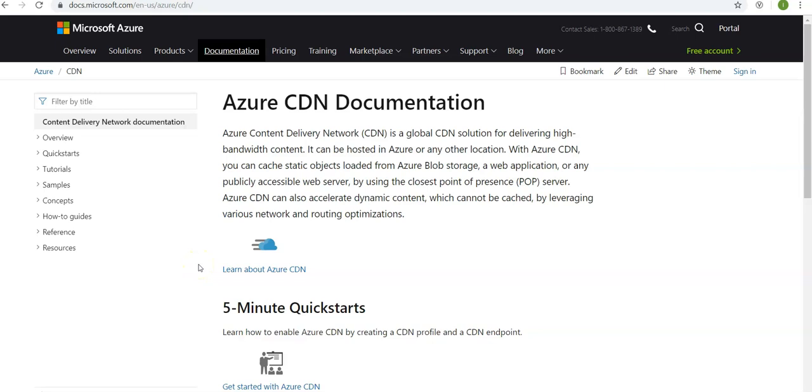It says Azure CDN is a global CDN solution for delivering high bandwidth content. It can be hosted in Azure or any other location. With Azure CDN, you can cache static objects loaded from Azure Blob Storage, web application, or any publicly accessible web server by using the closest point of presence server.